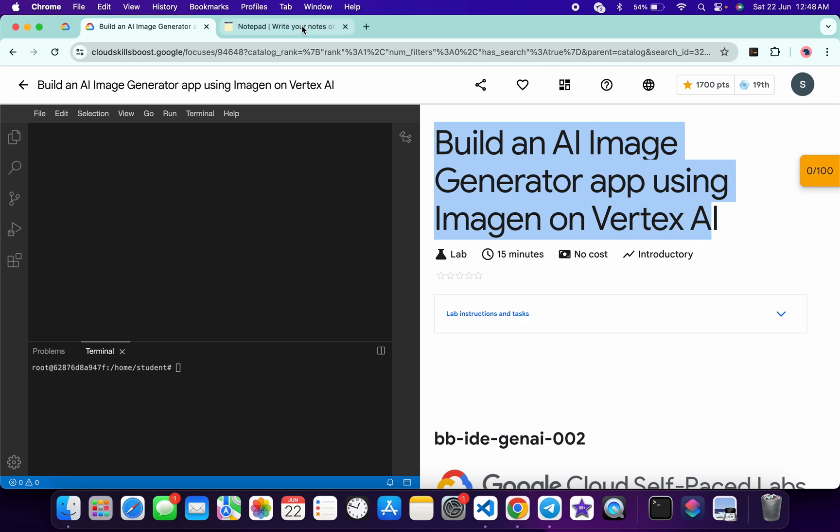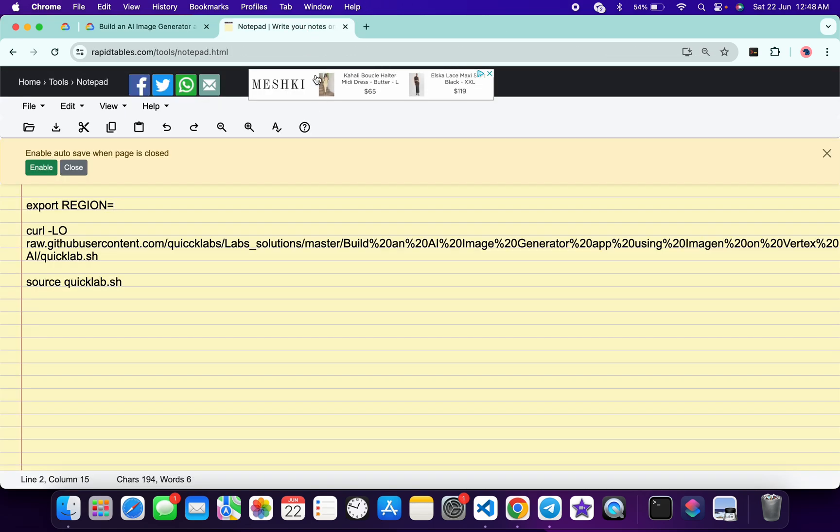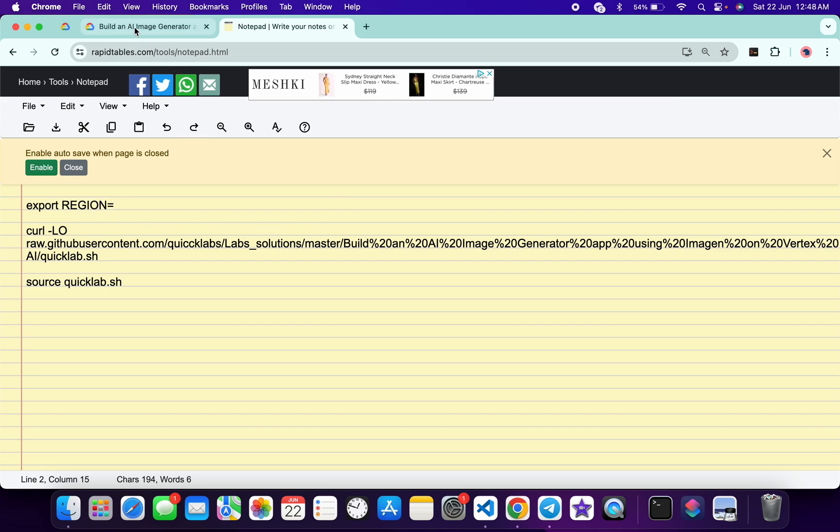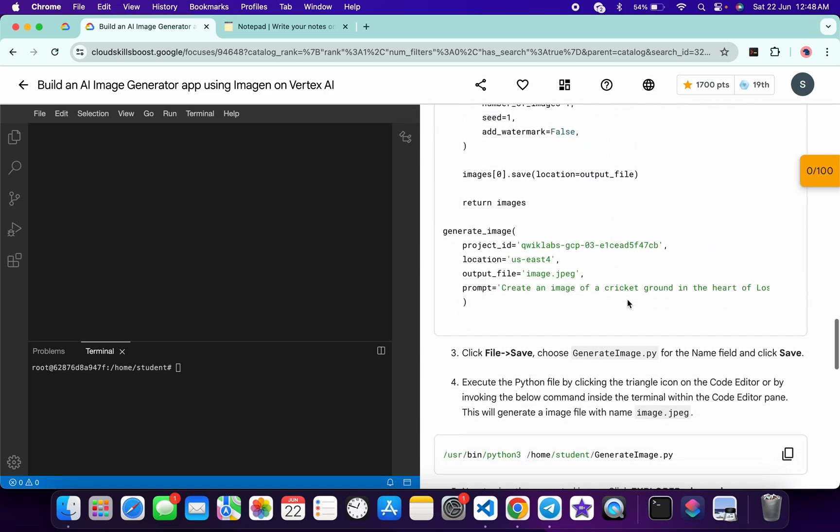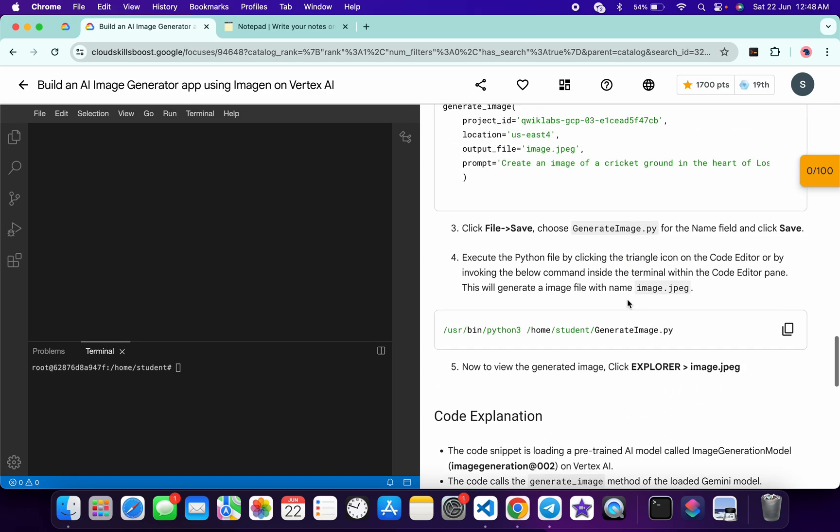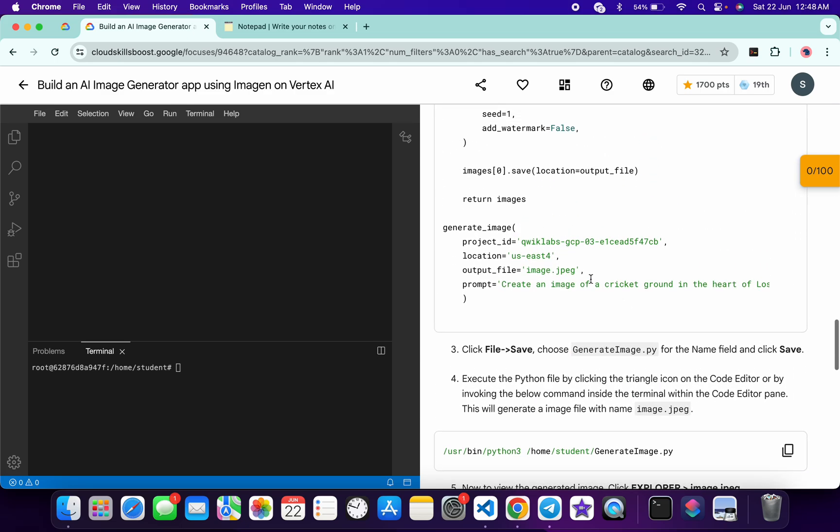In the description box of this video I will share all the commands. So basically what you do, you have to export the region. For that, just come back to the lab instructions and scroll down over here. From here you can see this location and here you can see this is a region.